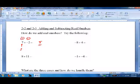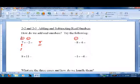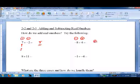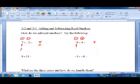Negative 8 plus 4 — same thing. One's negative, one's positive. I'm going to subtract them. 8 minus 4 is 4. I'm going to keep the sign of the negative because it's bigger.